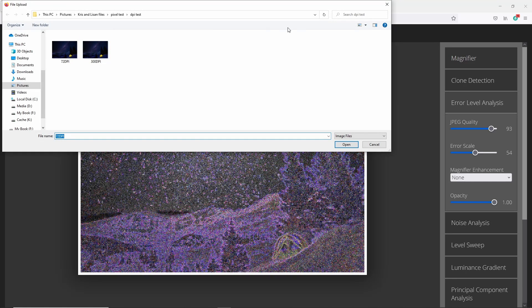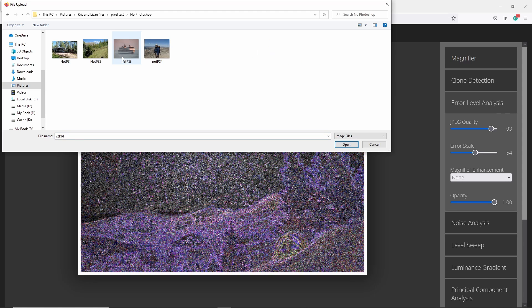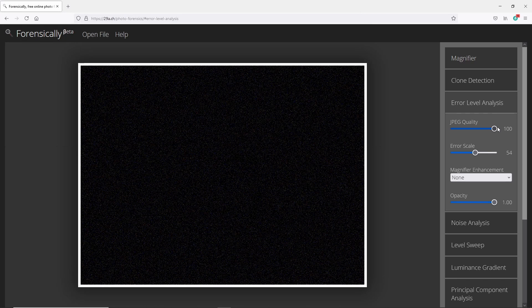So what we're going to do first is I'm going to show you three different sets of pictures. The first set is going to be only pictures that have come out of a camera raw. I've not done any color correction, no photoshopping, nothing. The only thing I've done is I've changed it to 72 DPI just so you can see what that does to the pixels. That's the only thing I have done. So we're going to go to no photoshopping. We're going to look at this one first.